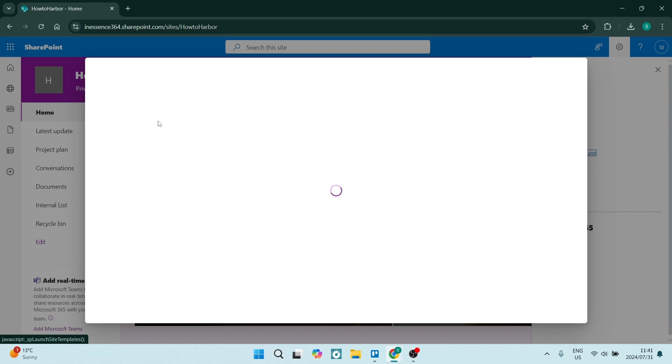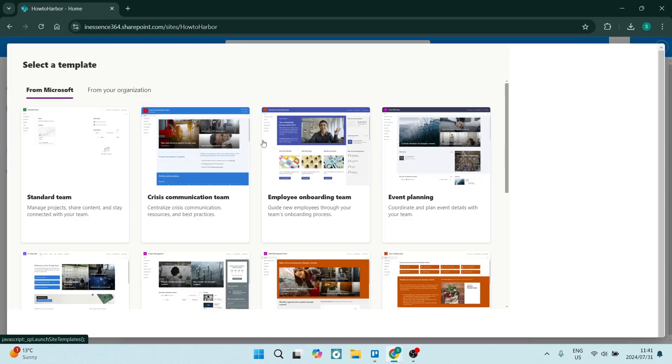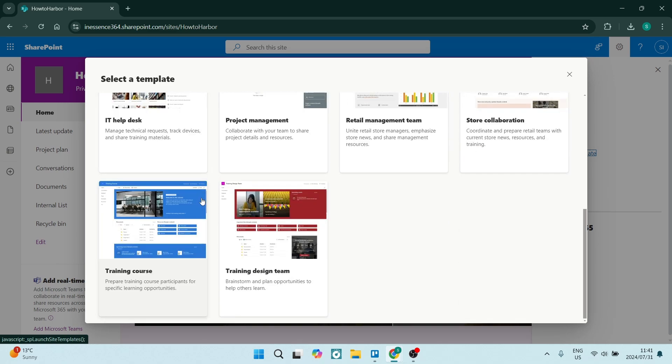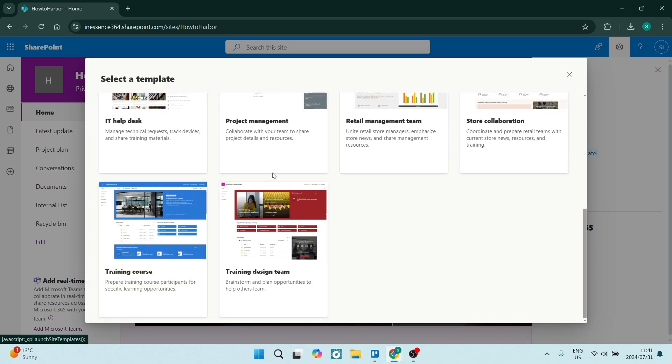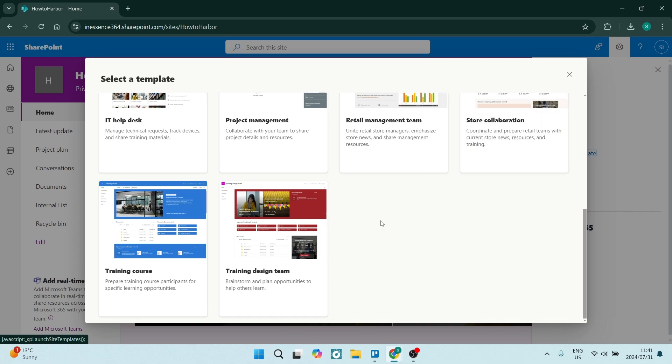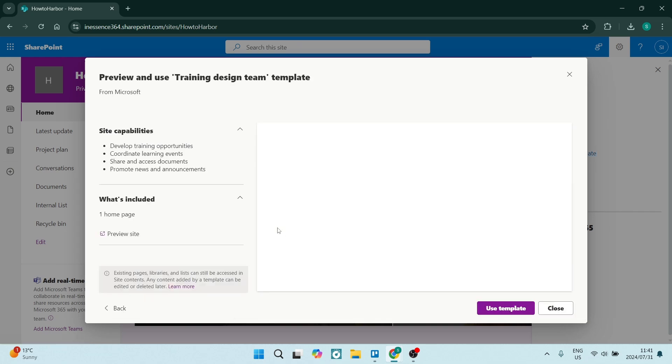So let's go into here. And you can use these prebuilt templates that Microsoft has created. So there are a couple, there's about 10 over here for me. And once you click on it, it'll give you some information on the left hand side, it'll give you a preview.